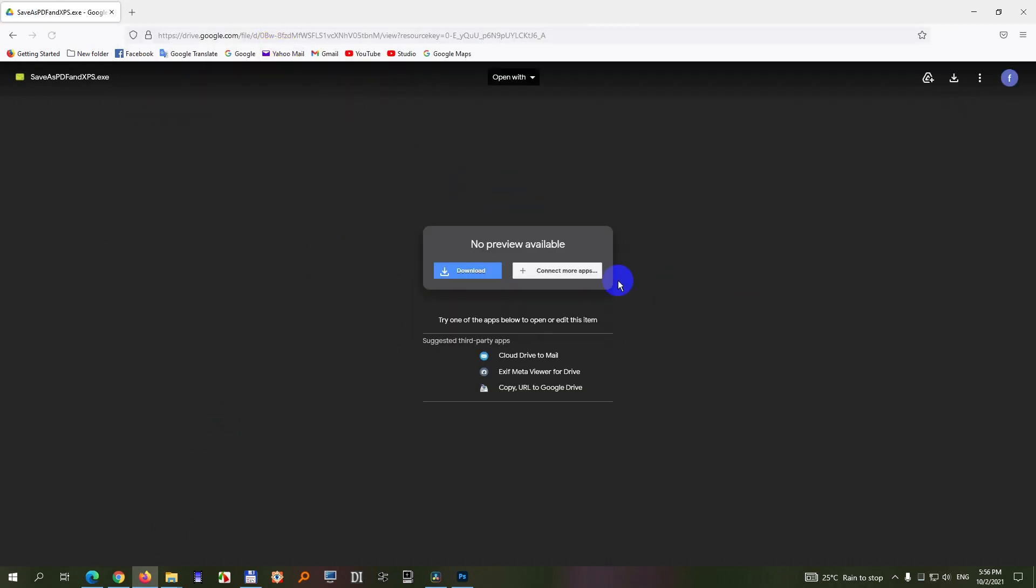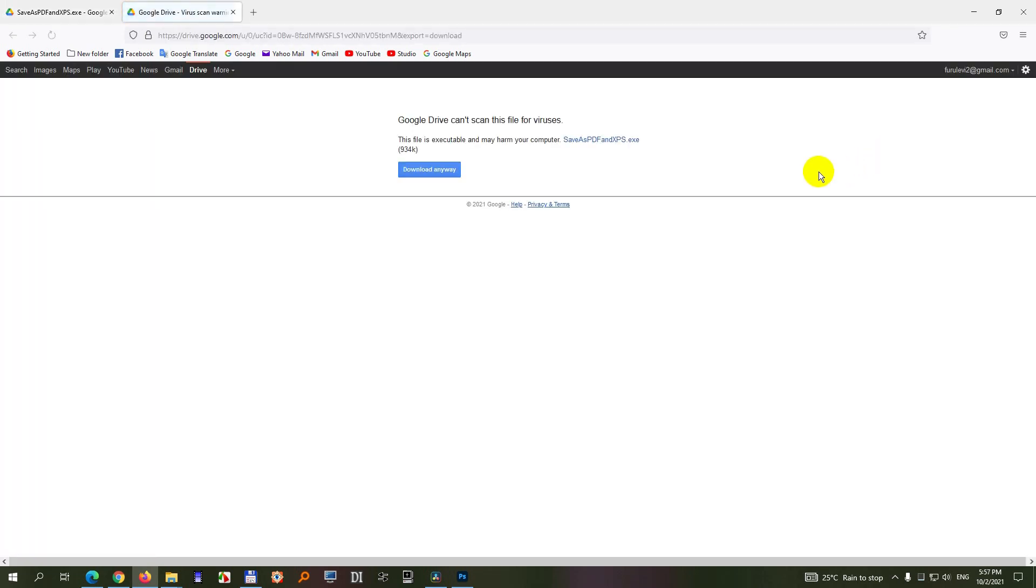And now it's not scanning that much. Plus download is available here and there also. Let's use this one because I used that one. Can't scan, but download anyway, it's available.